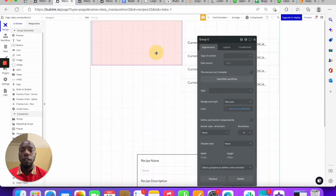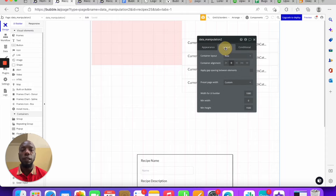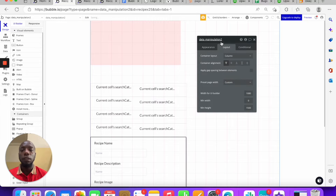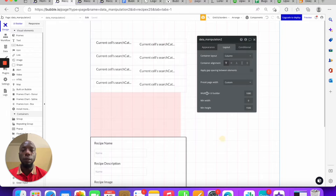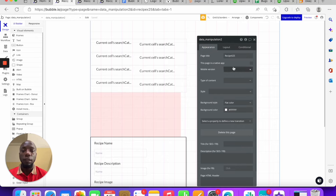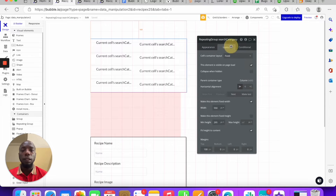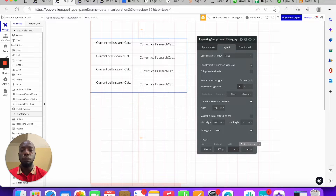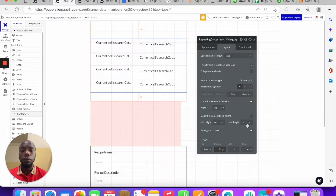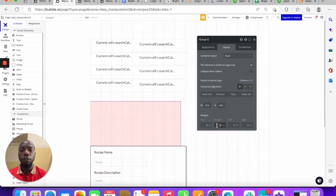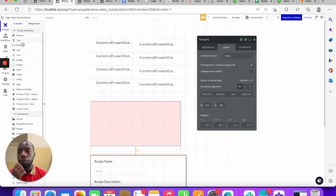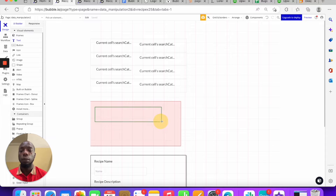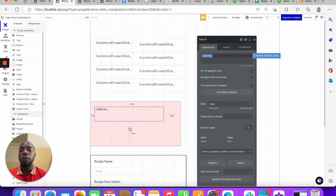I'm going to turn this layout into a column so elements stack in front of each other. I'll move one up and the other down, and give each a padding of 50 just to make it look good. And this is where I'm going to be displaying stuff — I'll put a text element right here. This is where we'll display the custom state.